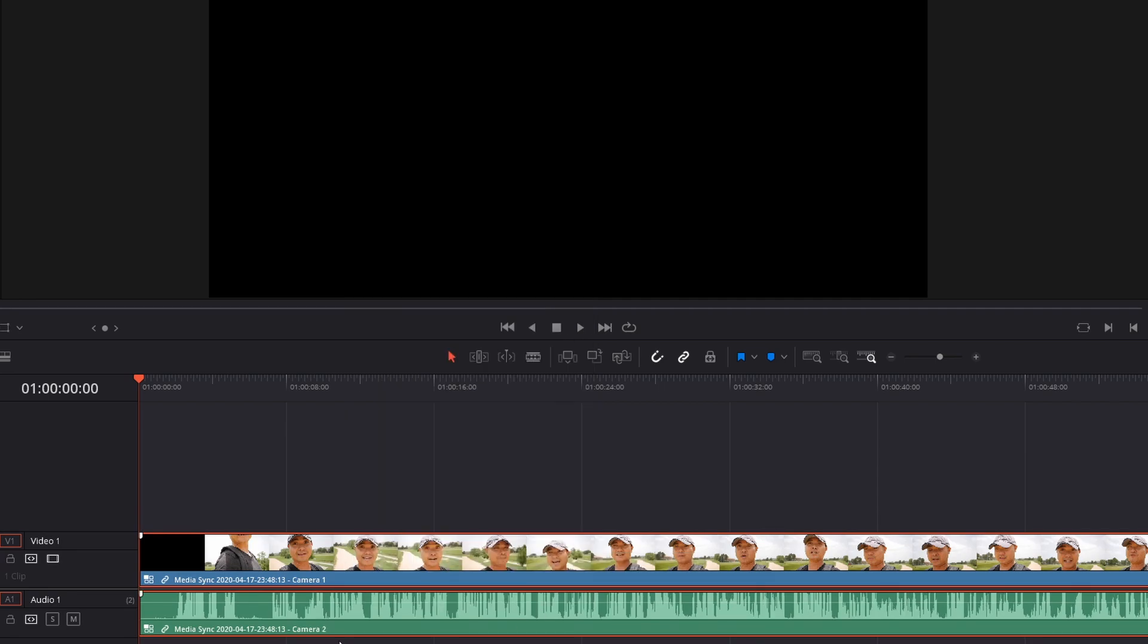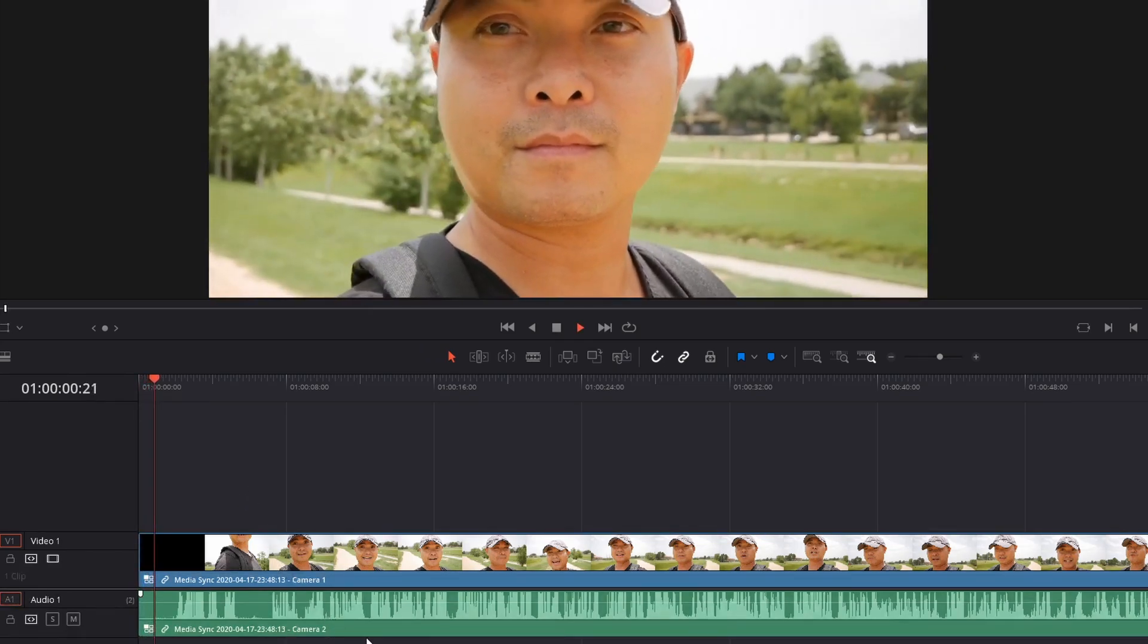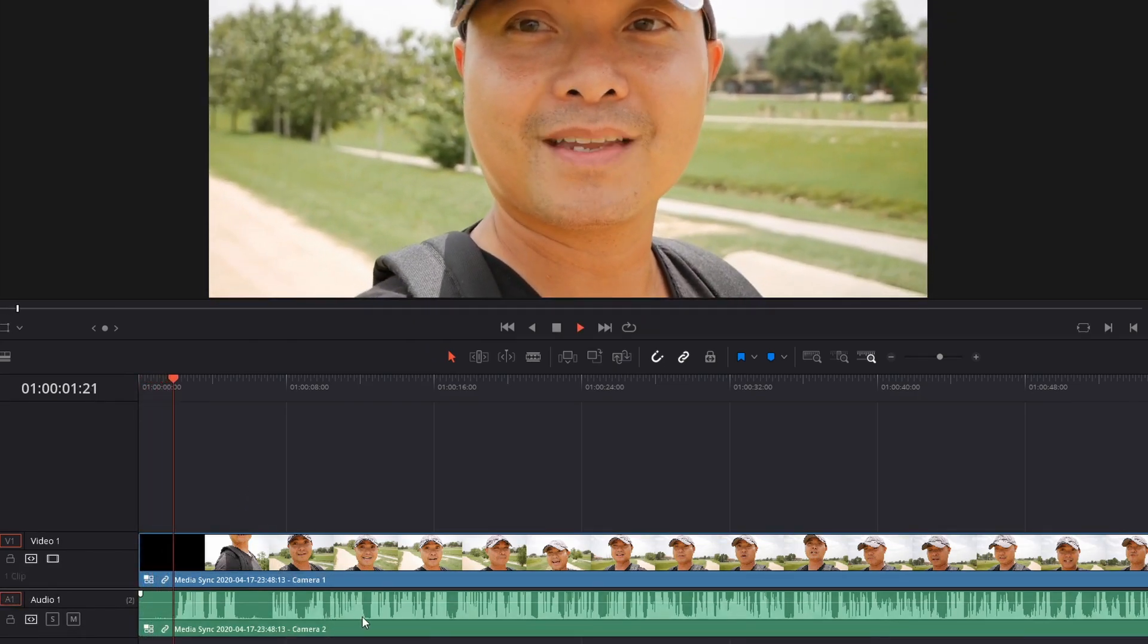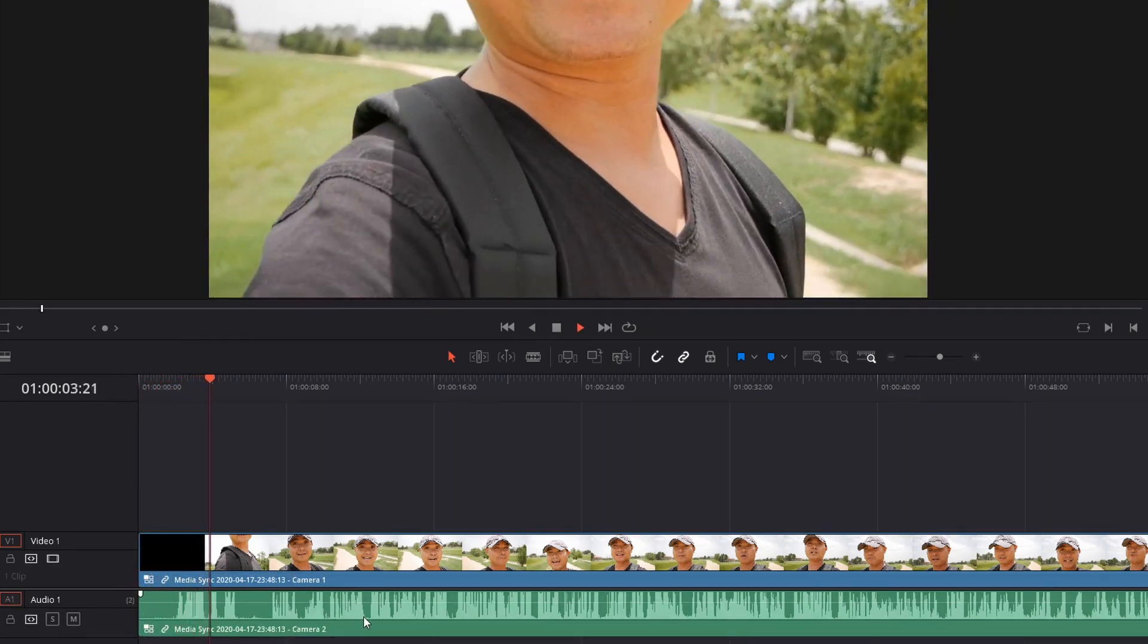And that's it. You could switch over to the original audio if you wanted to. But if you notice, it says camera one for the video, but the audio is camera two, which is exactly what we want.